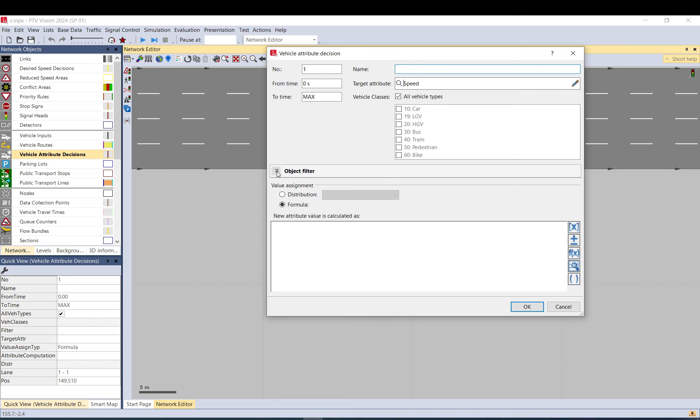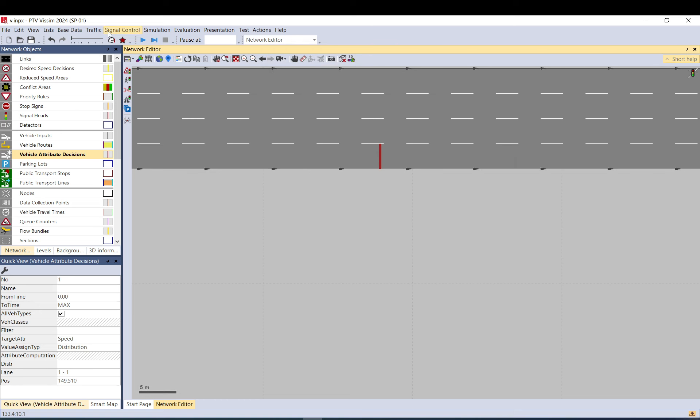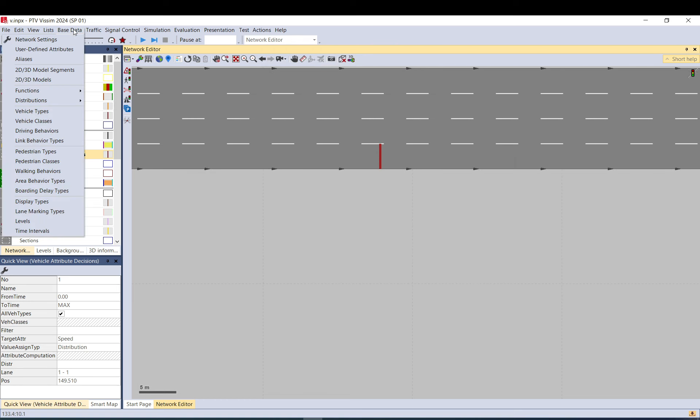You can have an object filter. You can assign the new value using a distribution or using a formula. So, the simplest possible is to use a distribution. I do that first. As you can see, it's empty, so go on and add the new one. Base data, distribution, free.